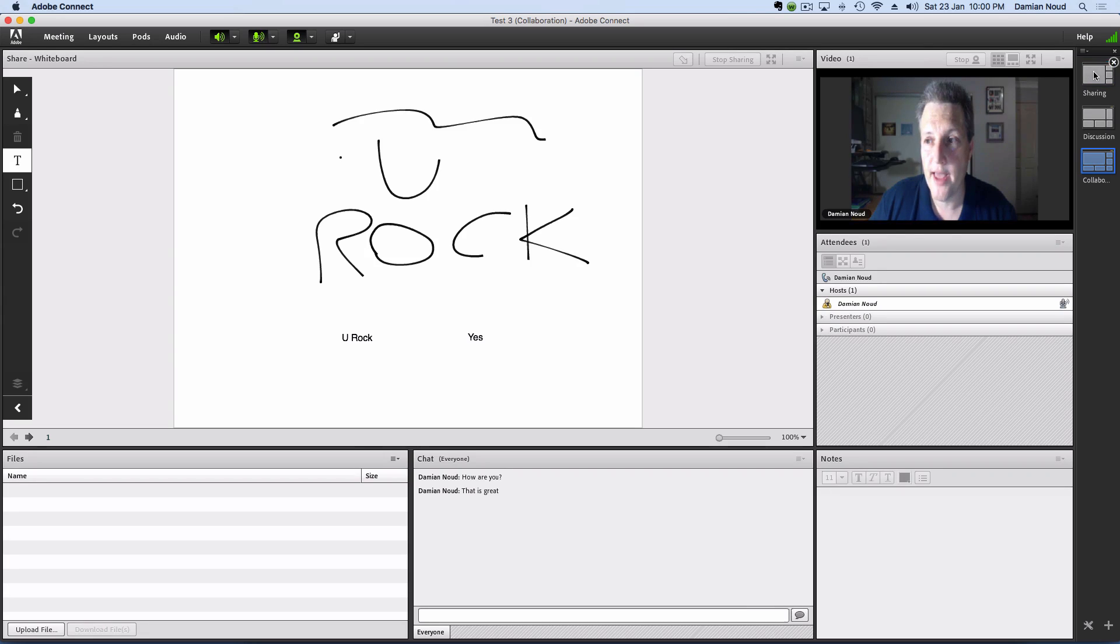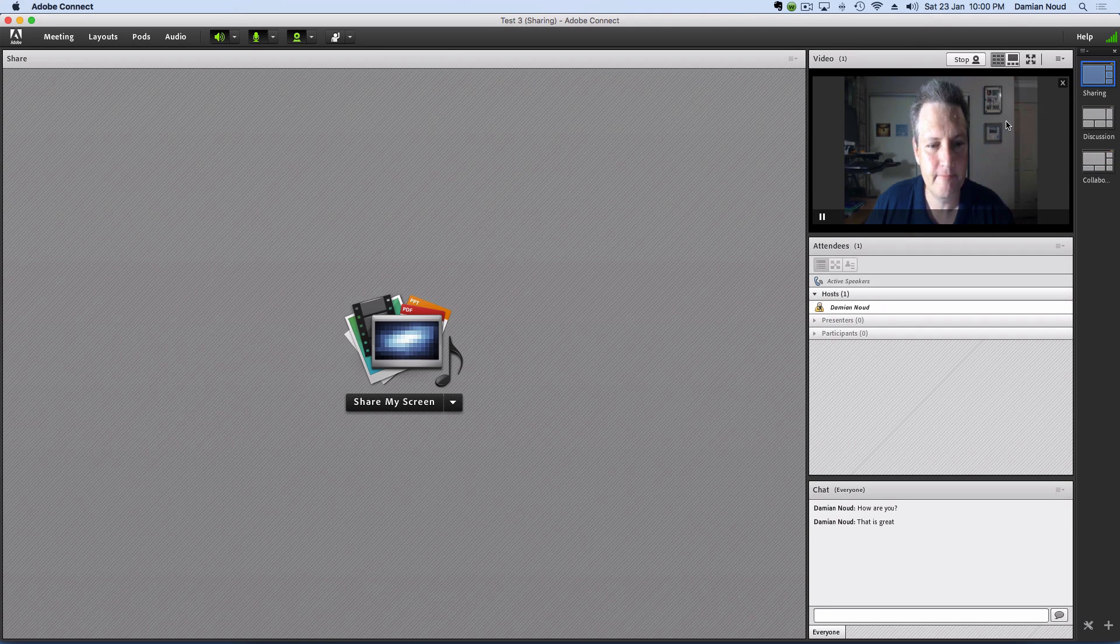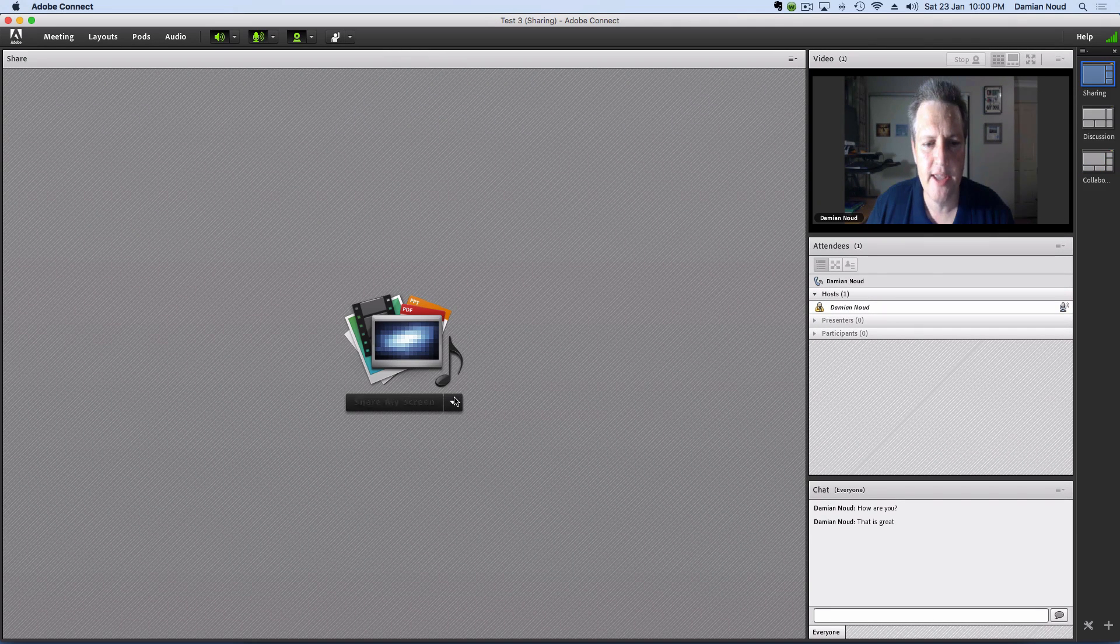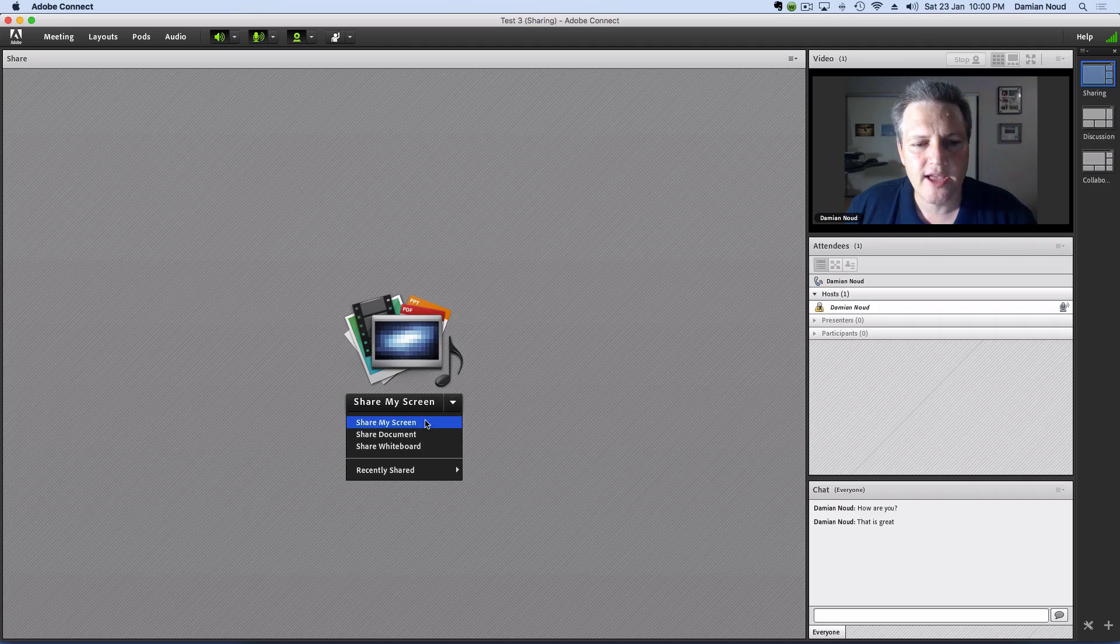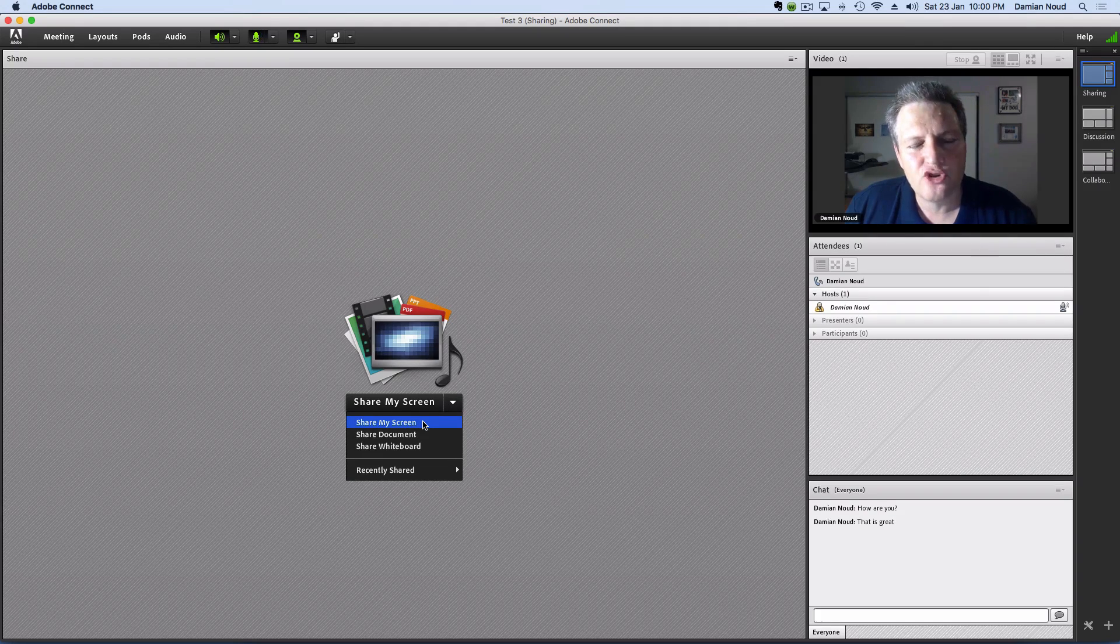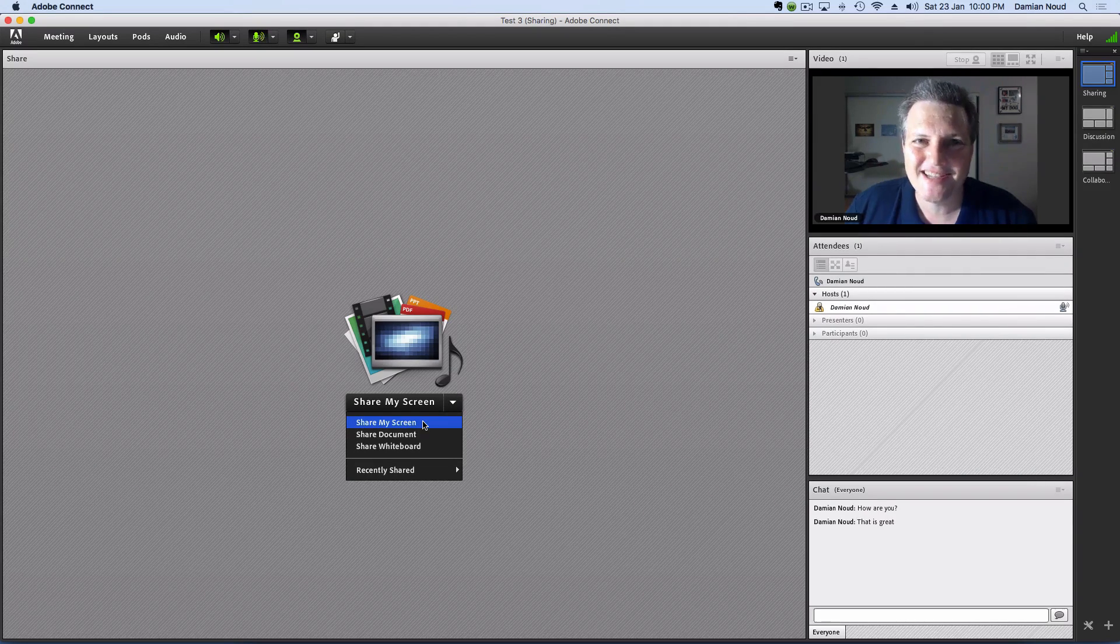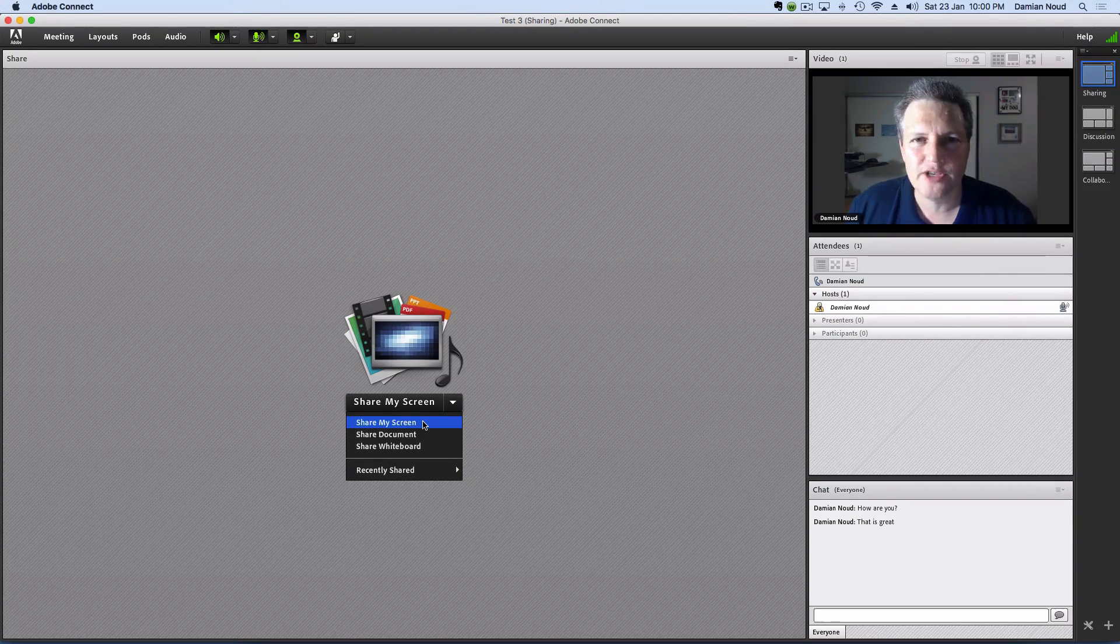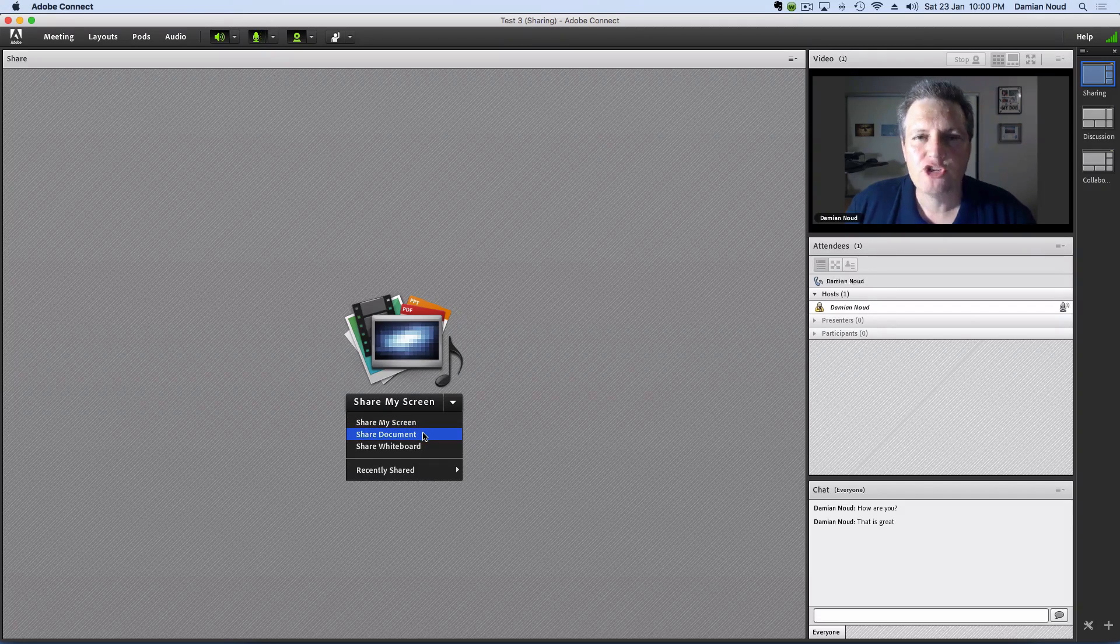Now, finally, our third layout is sharing. And sharing gives the presenter a chance to share their screen, what's on their desktop, and what they're using on their computer. And you can see exactly what they're doing on their computer. They can share a document, maybe a PowerPoint presentation.